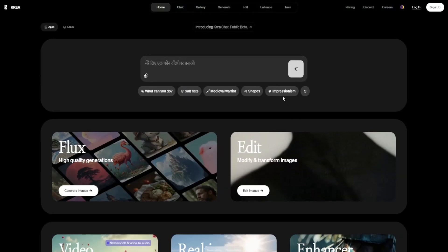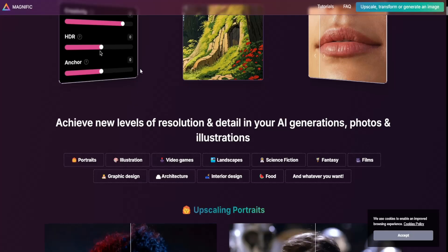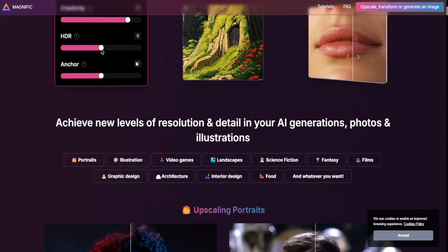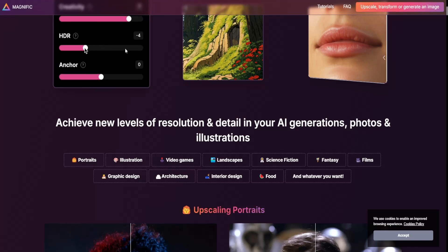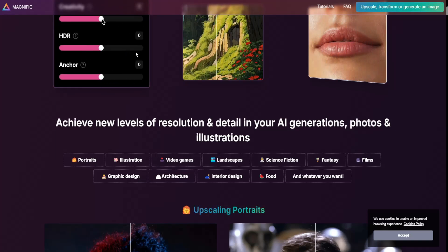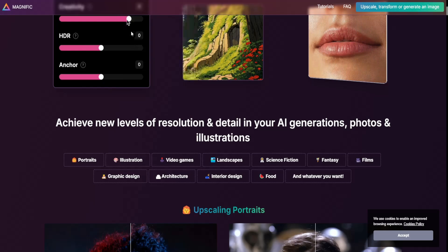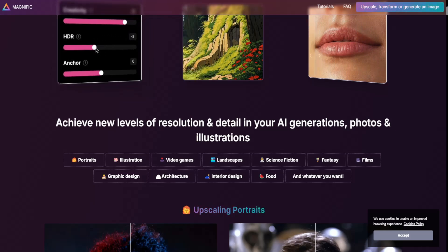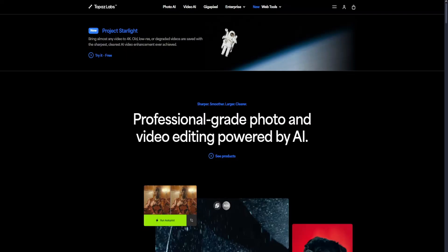So which one should you choose? If you're looking for professional image upscaling with artistic refinements, Magnific AI is a great choice. If you need advanced sharpening, upscaling, and noise reduction for real-world photography, then Topaz AI is the best option.